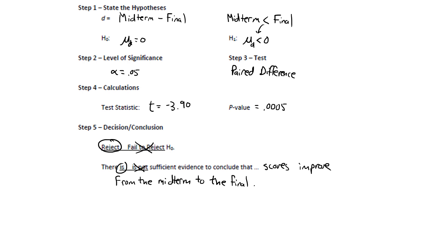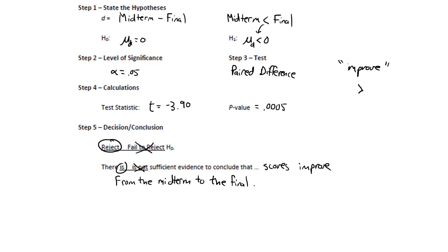One quick note about this problem some of my students have struggled with in the past. When they hear the word improve, they think better. And when we think that things are getting better, we think about the greater than sign. But improve means that scores are getting higher from the midterm to the final. That means that the midterm scores are lower. So be careful with the wording in these problems.